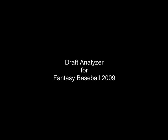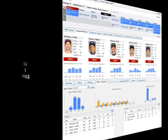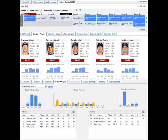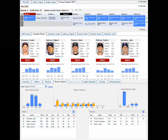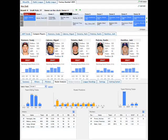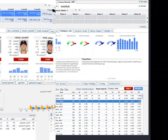Welcome to the Draft Analyzer, a web-based application that helps you track, manage, and win your fantasy baseball draft.